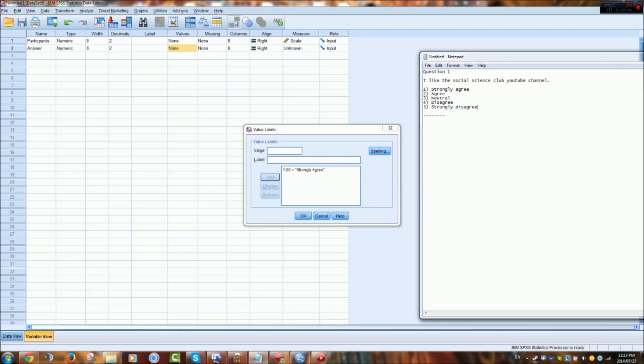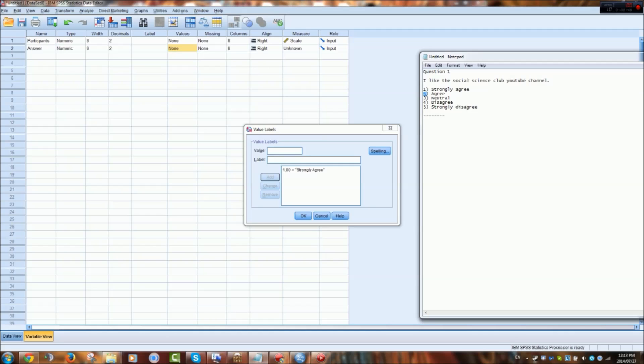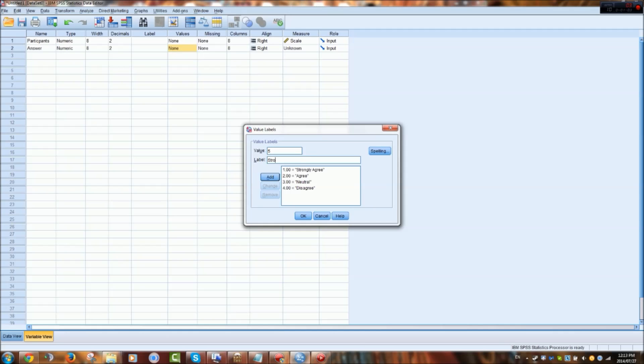And then the numerical number 2 represents agree. So we want that to be the same here. So we add it. And then so on. 3, neutral. 4, disagree. And 5, strongly disagree.